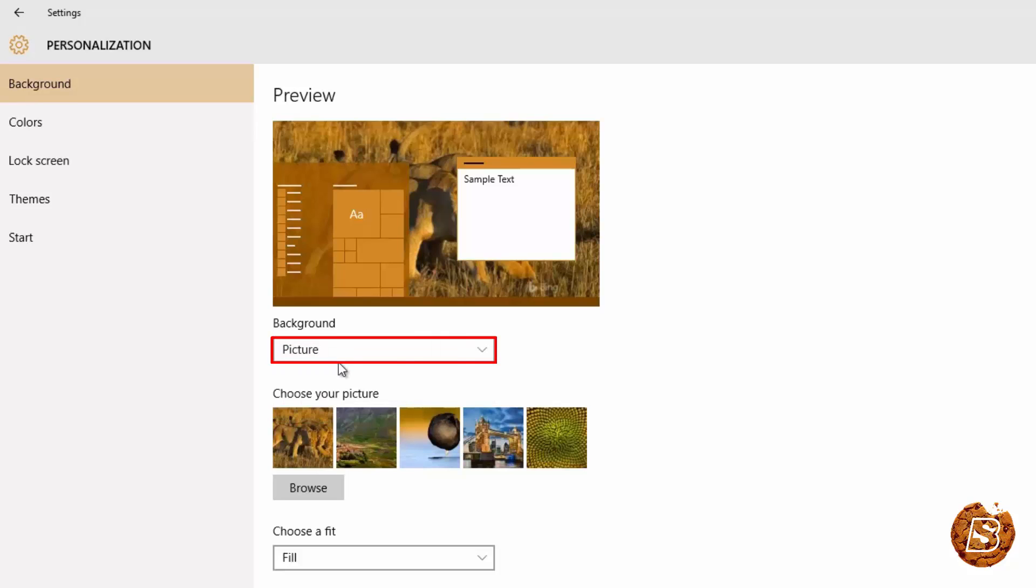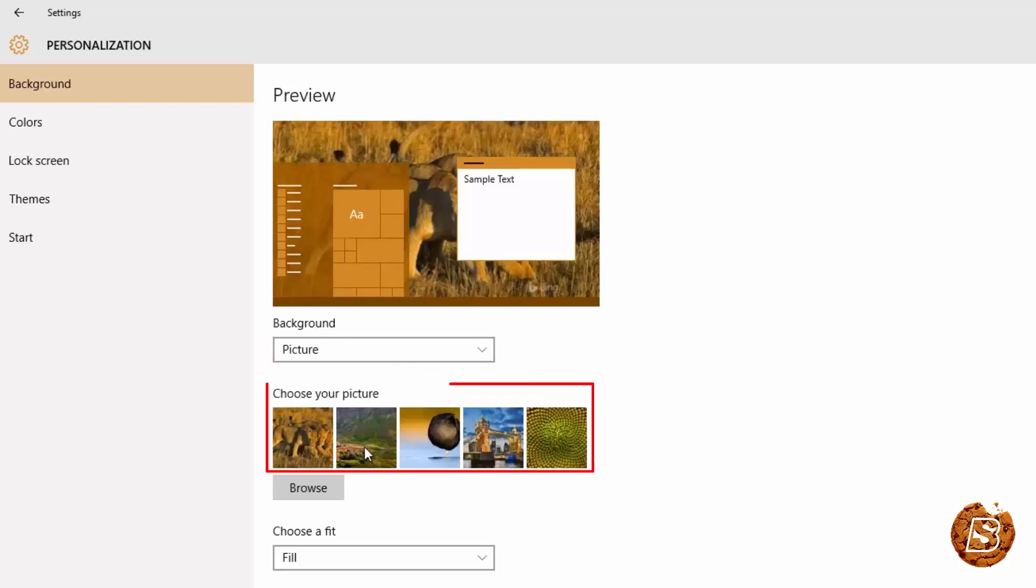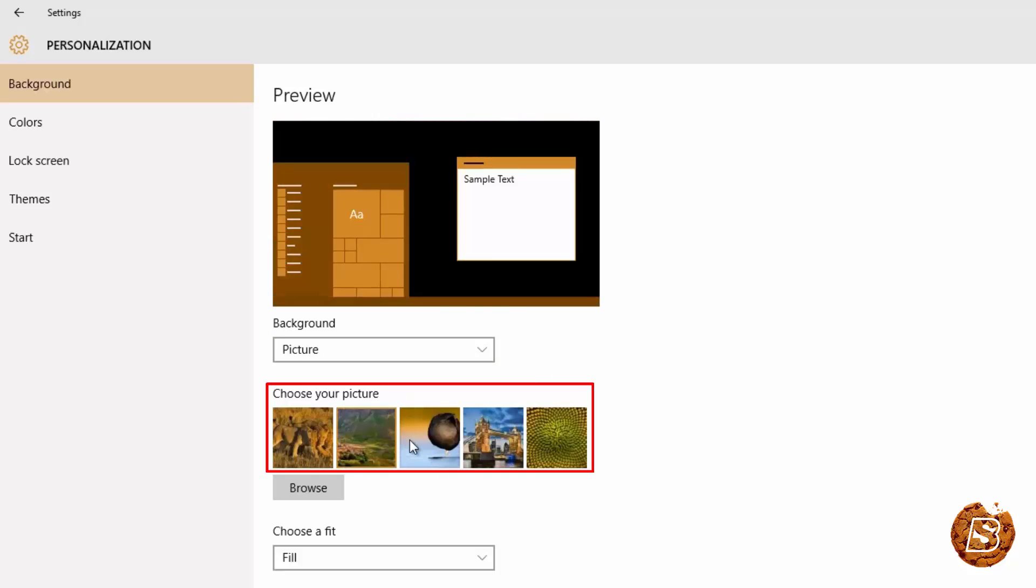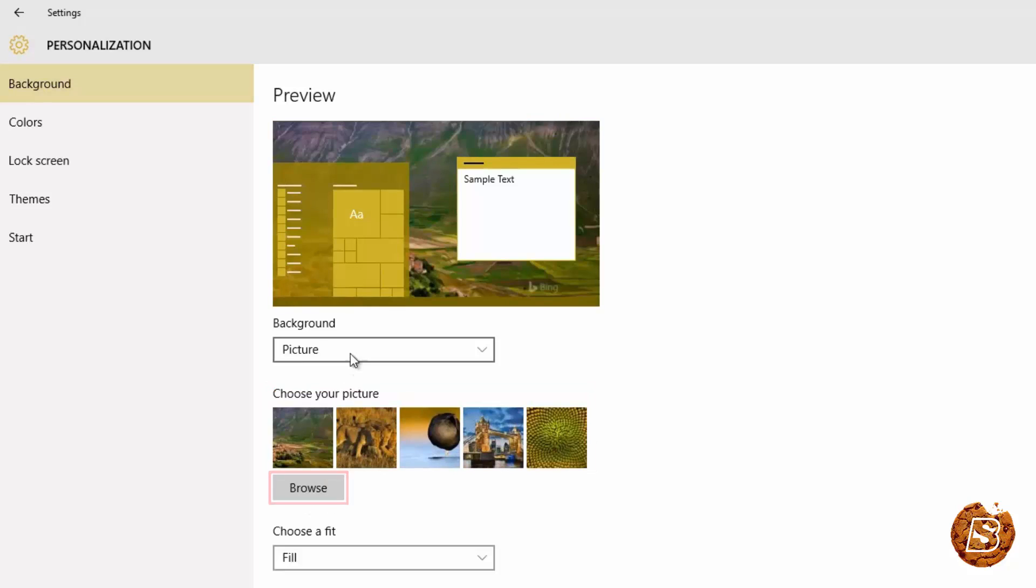When you select picture the default one will be shown or you can choose from the ones that are available over here or you can browse as well.